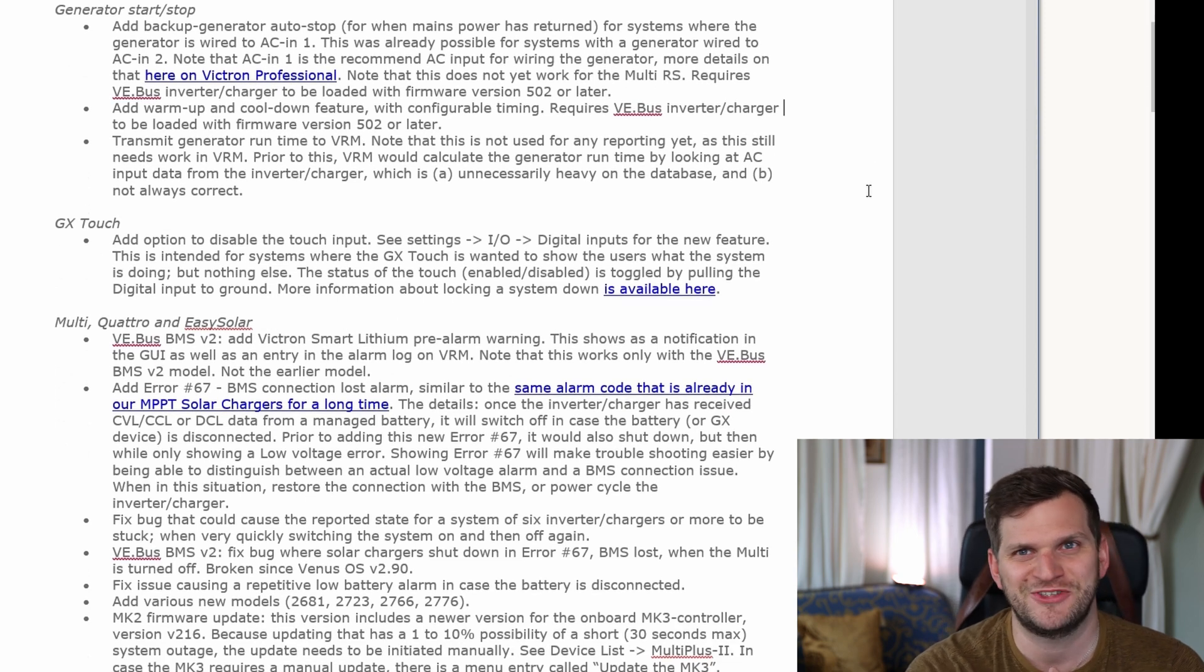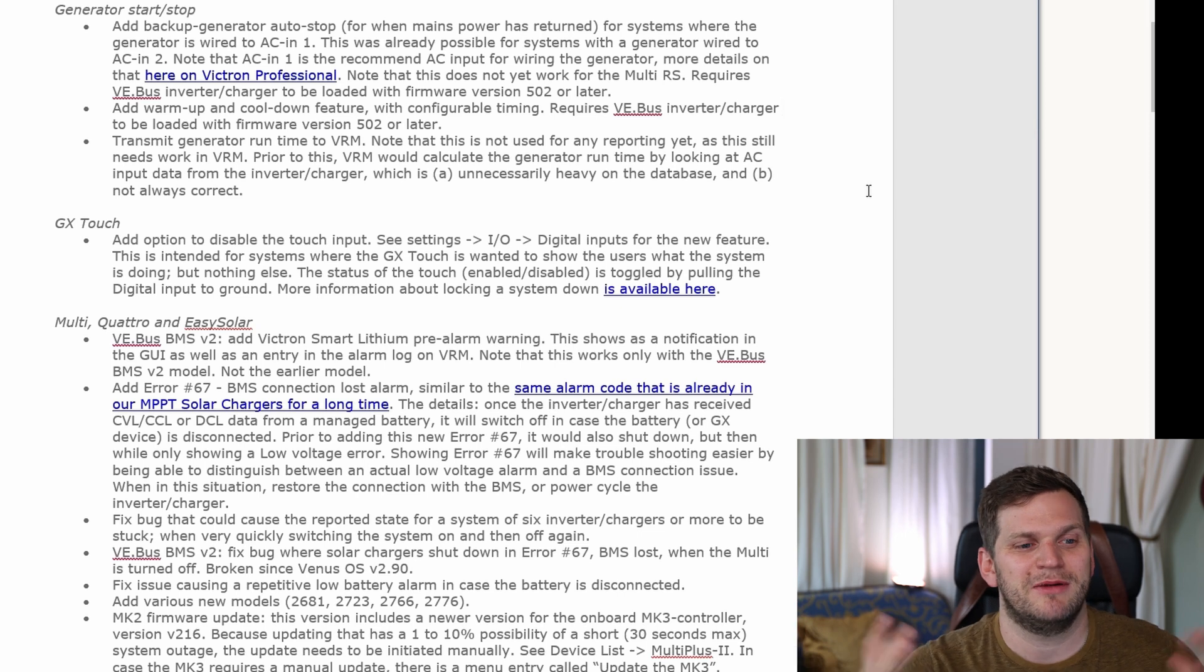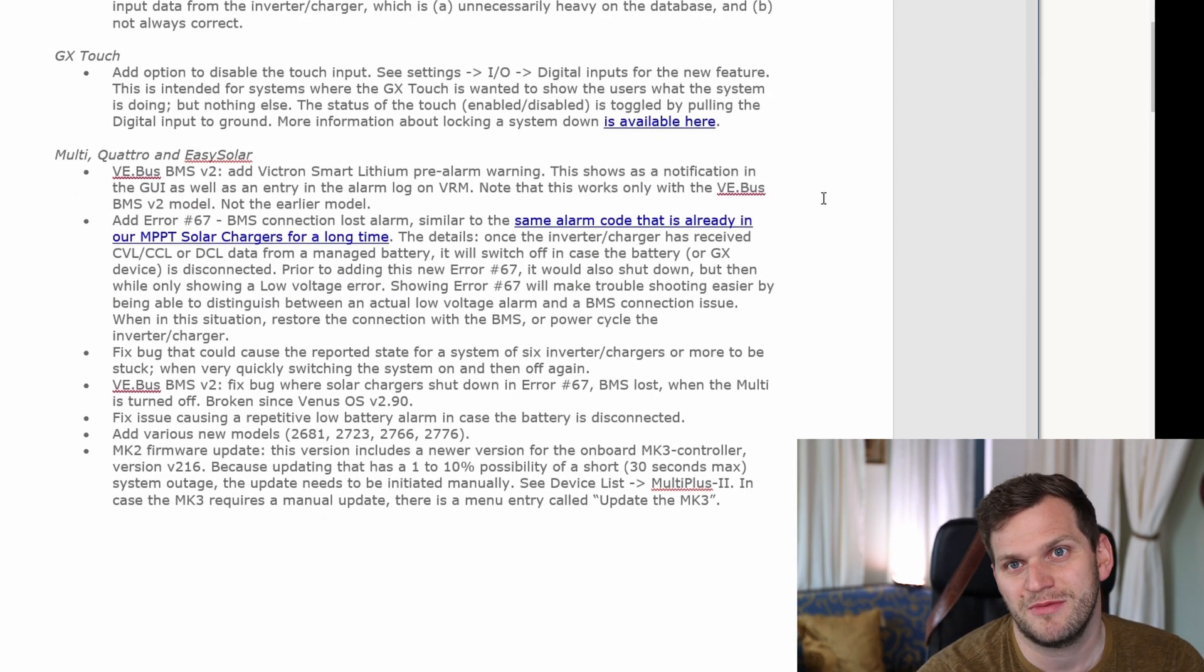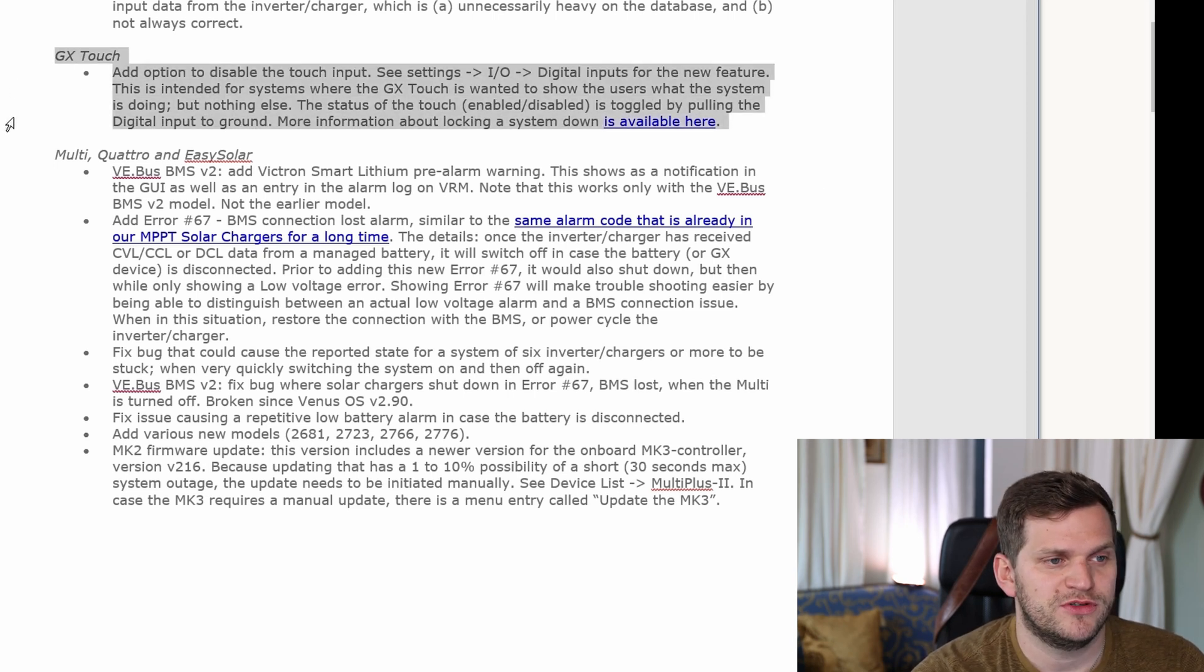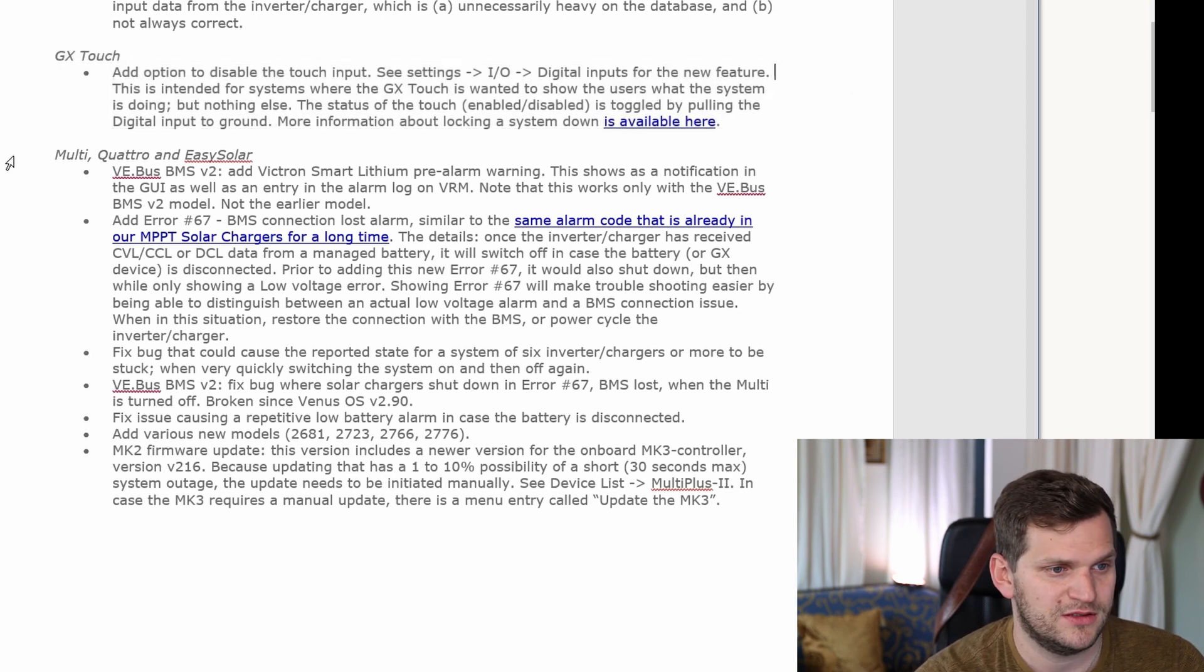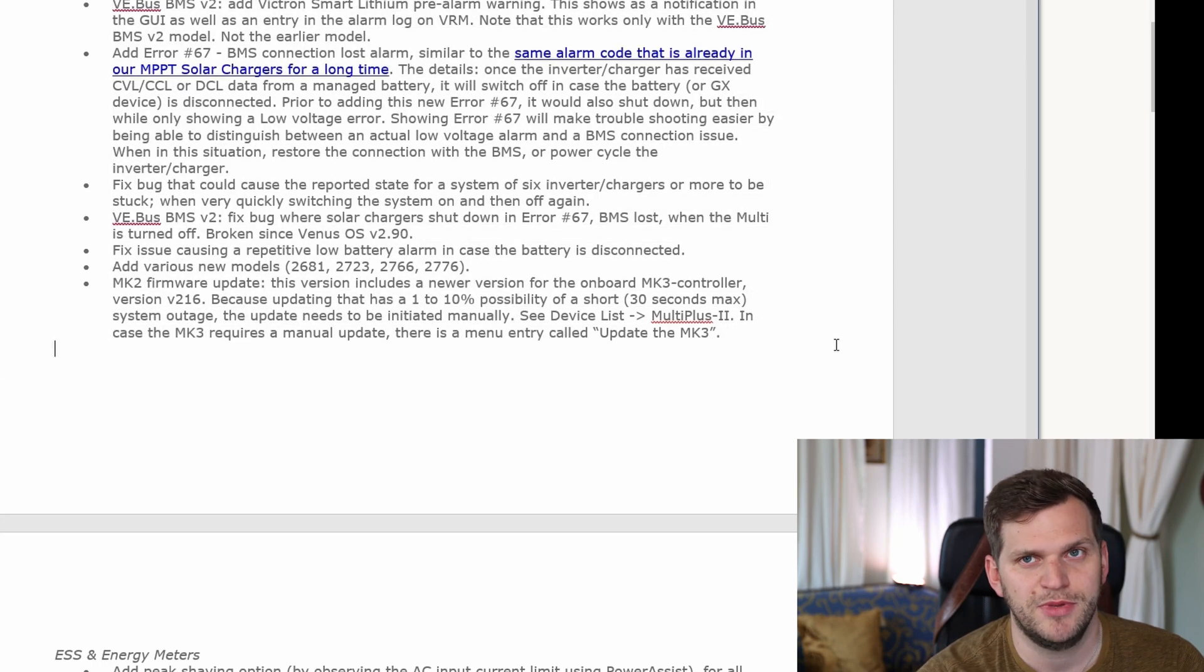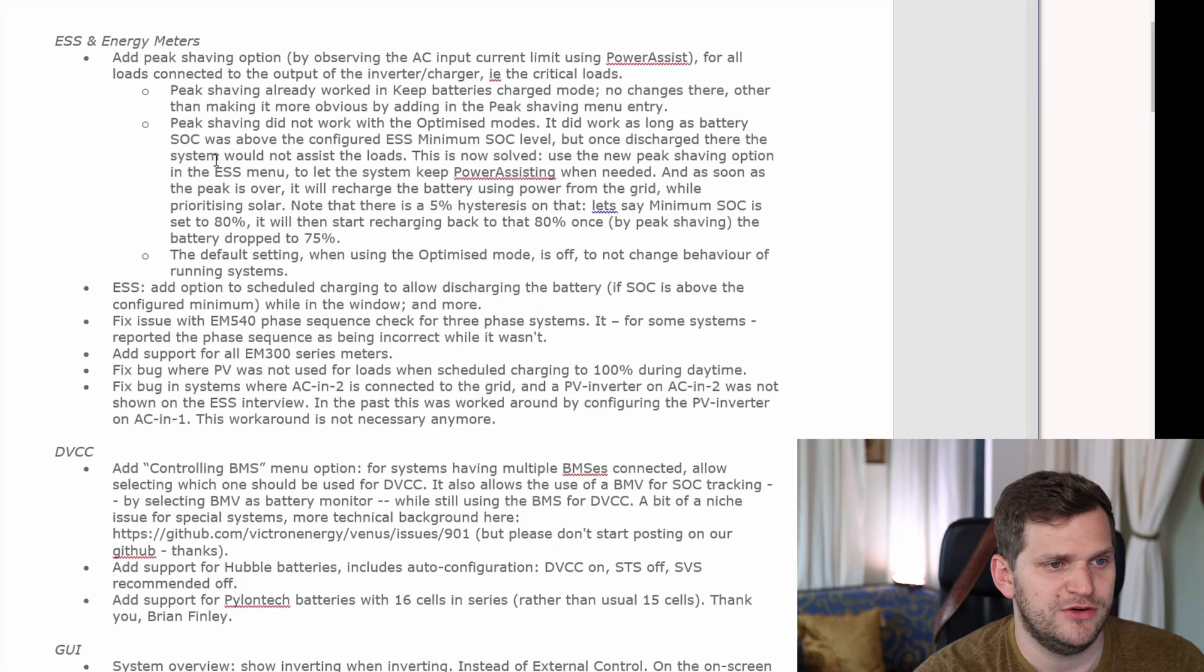Of course generator start/stop related. I'm not going through everything, just the stuff which is important for me because I don't have such a huge setup, but I have a couple things I'm interested in to see if something changed and maybe recognizing something also on Raspberry Pi. We have the GX Touch, then the Multi Quattro and EasySolar, then the ESS and energy meter.